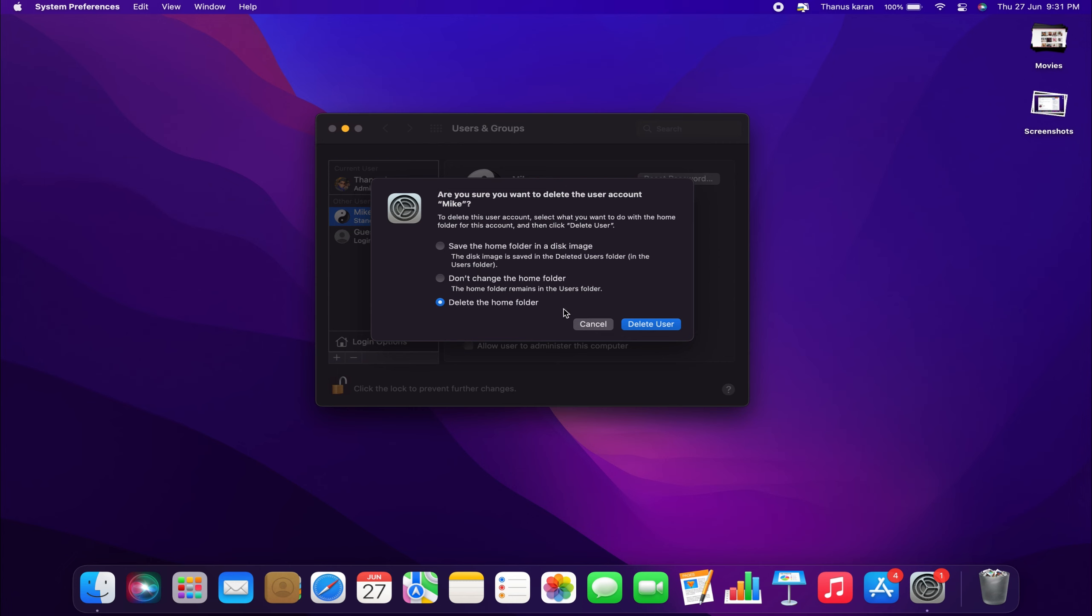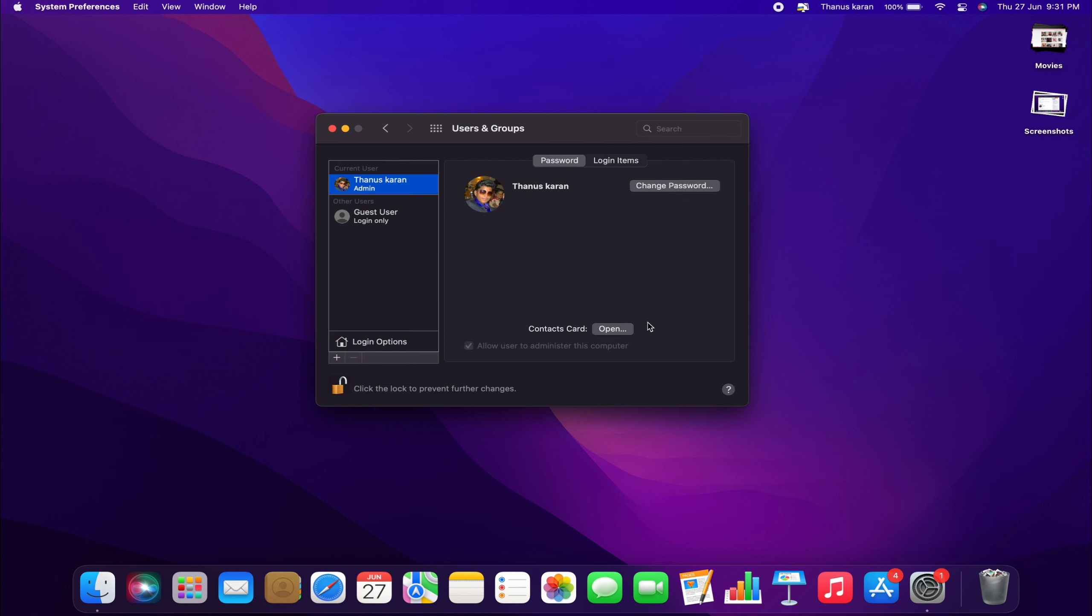Once you have selected your choice, in my case, Delete the Home Folder, click on Delete User. This can take a couple of minutes depending on how quick your Mac is. As you can see, it's fairly quick here, and now the user has been deleted.